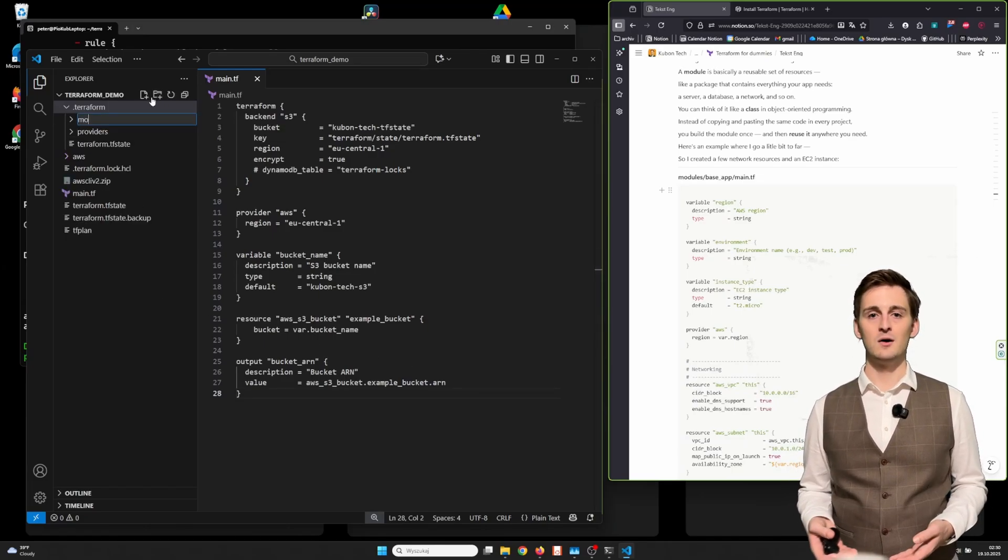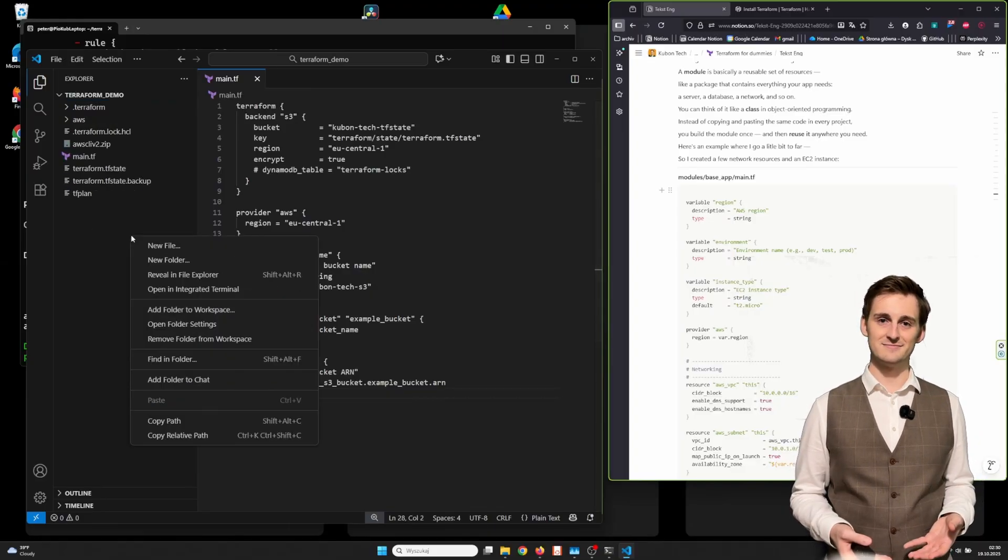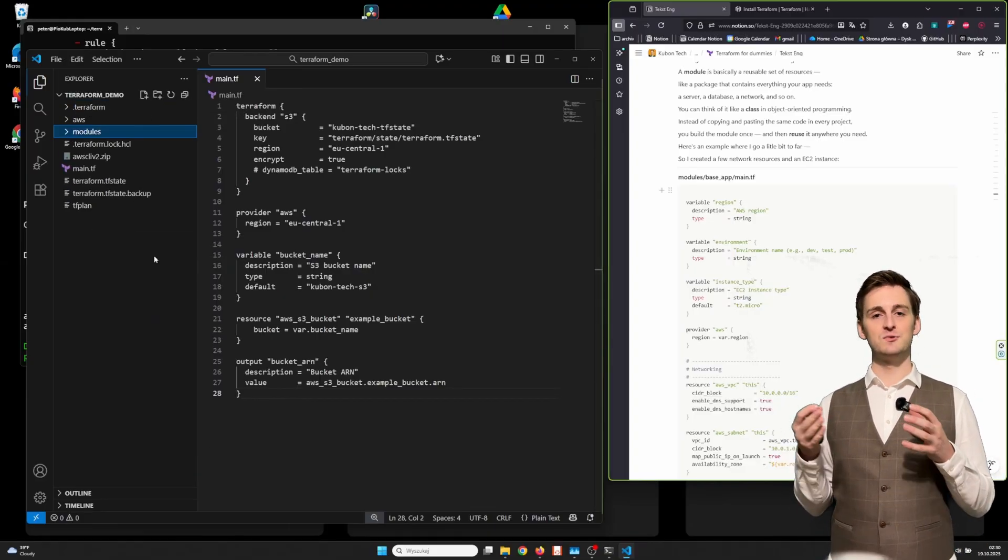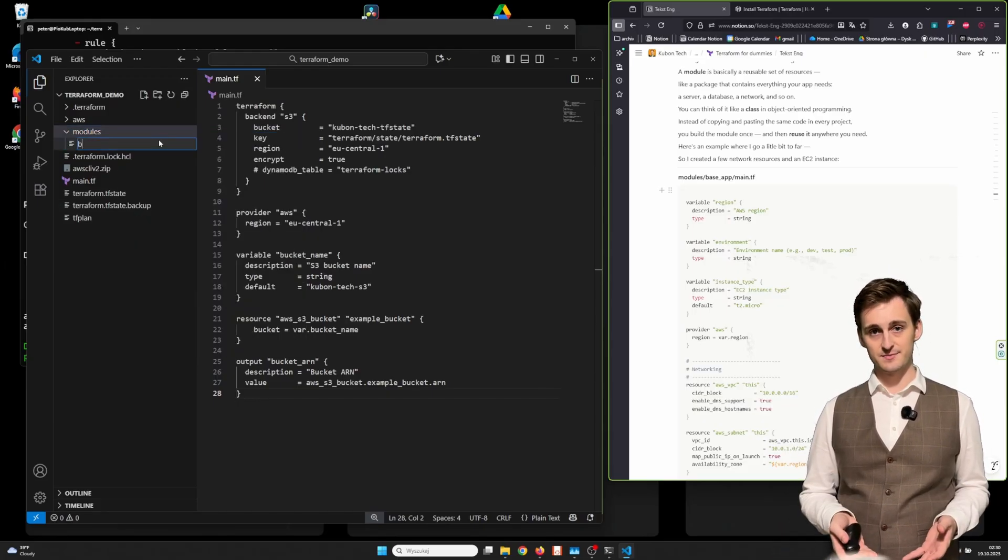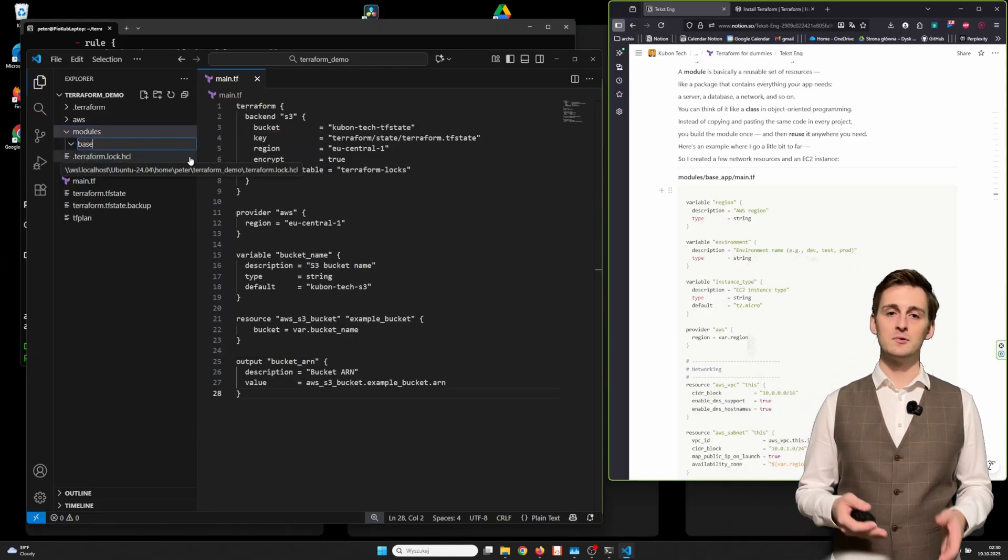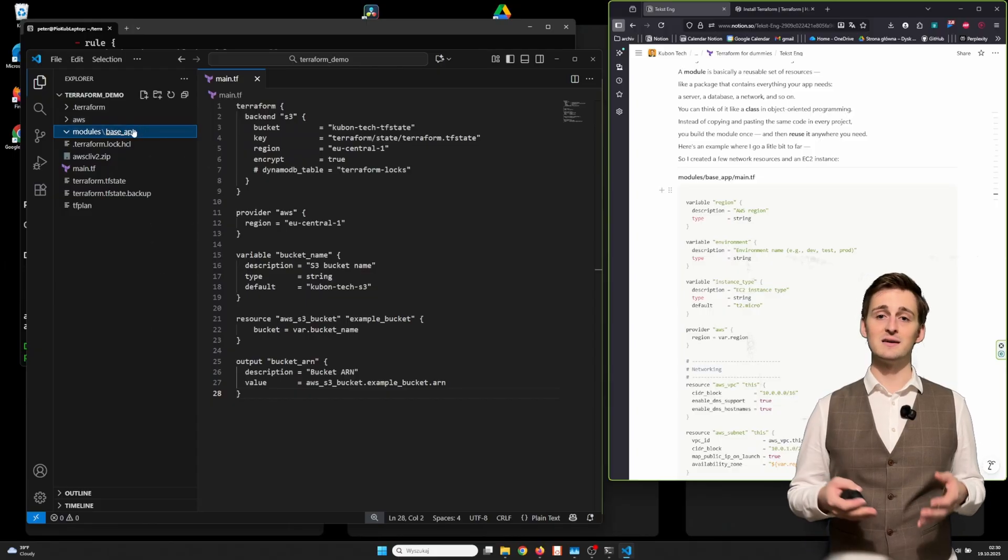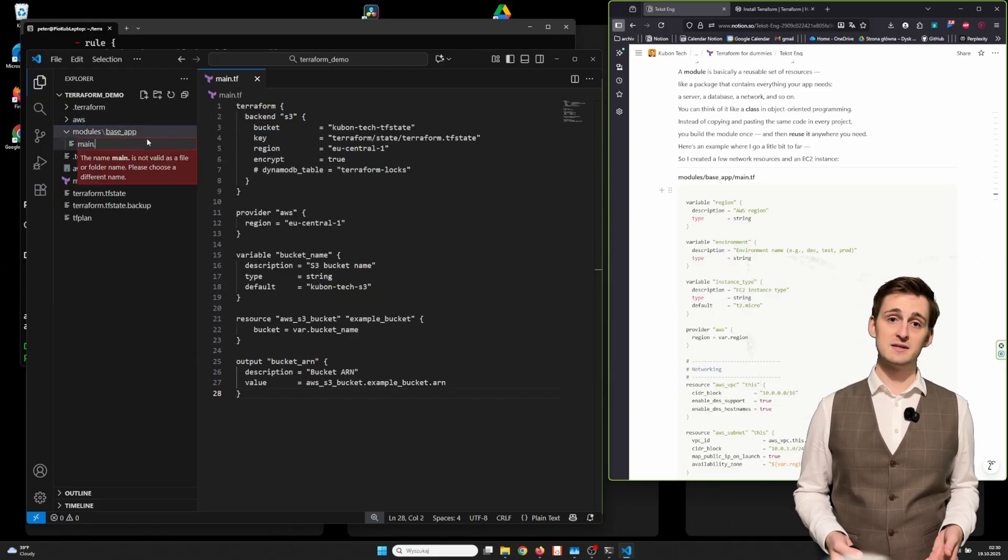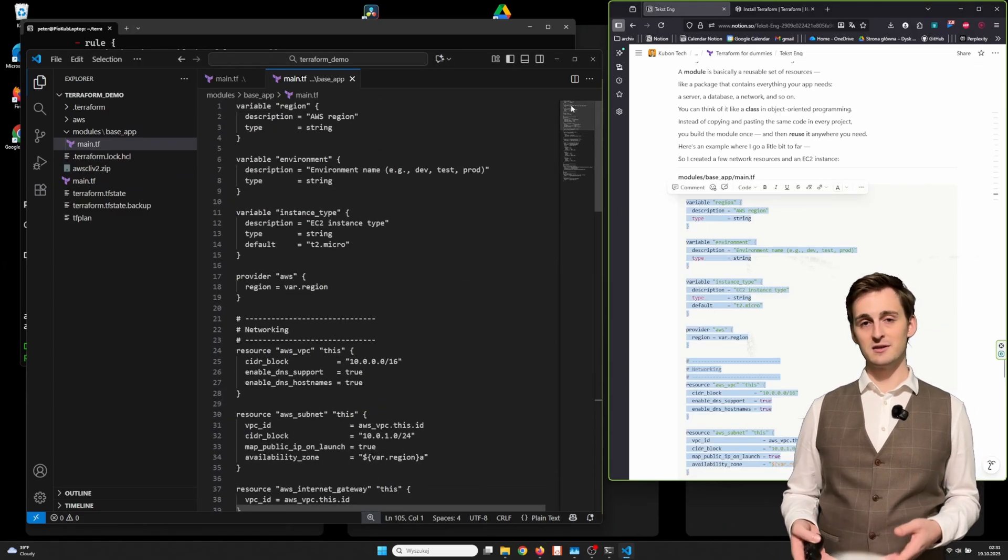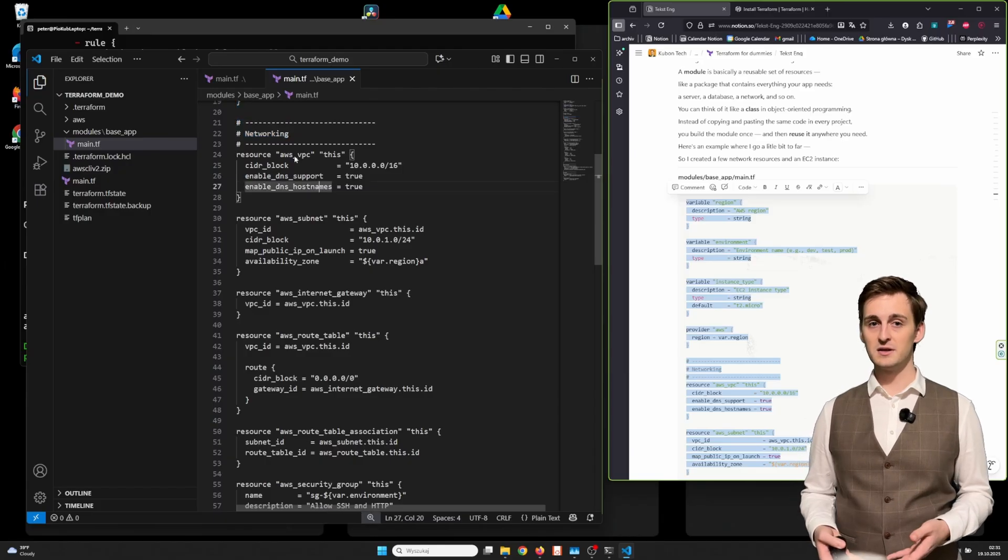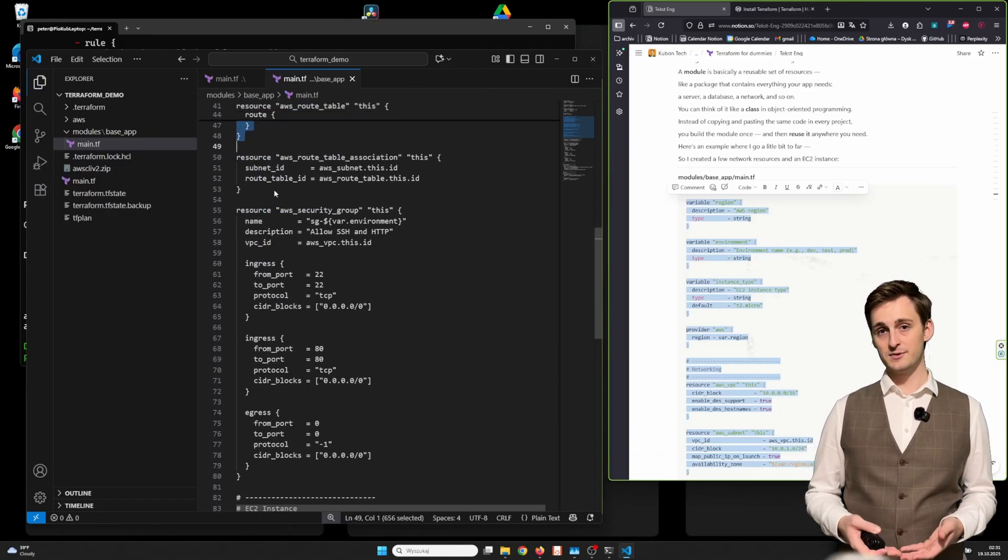Now let's talk about something a bit more advanced: modules. Imagine you need to create 20 different environments across three different regions. Writing the same code 60 times is not a great idea. A module is basically a reusable set of resources, like a package that contains everything your app needs—a server, a database, a network, and so on. You can think of it like a class in object-oriented programming. Instead of copying and pasting the same code in every project, you build the module once and then reuse it everywhere you need.